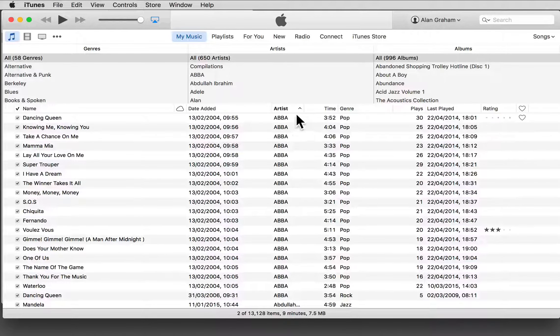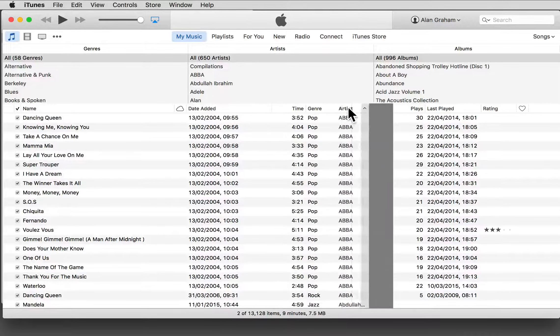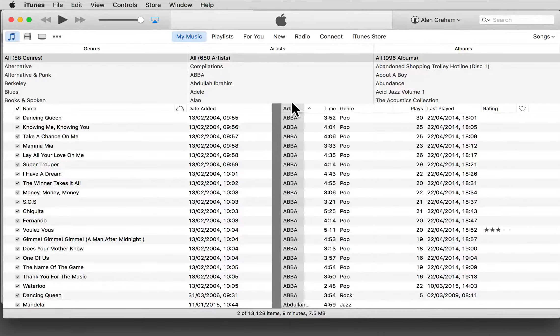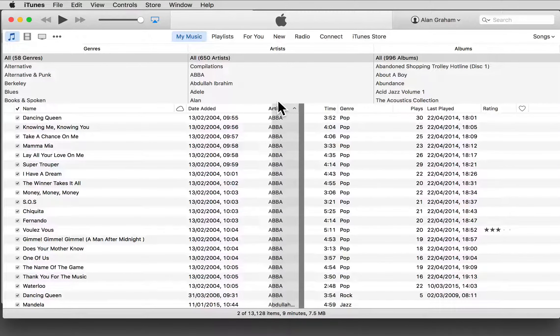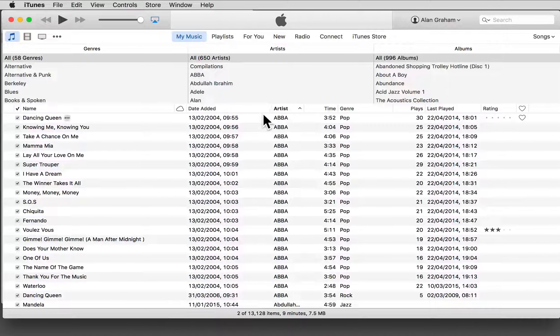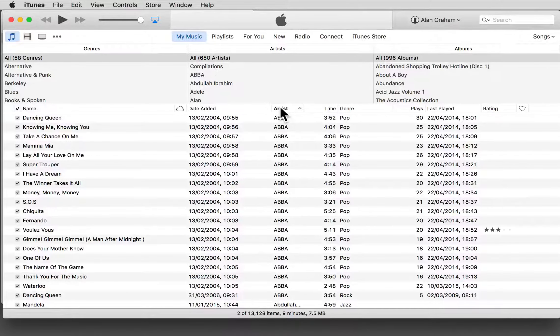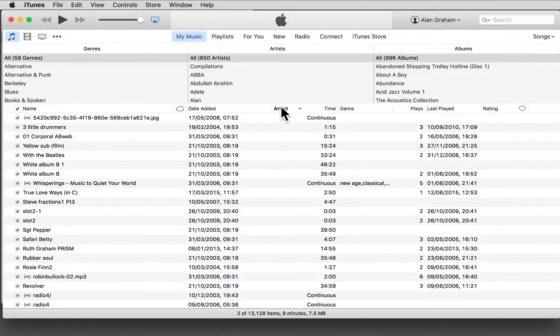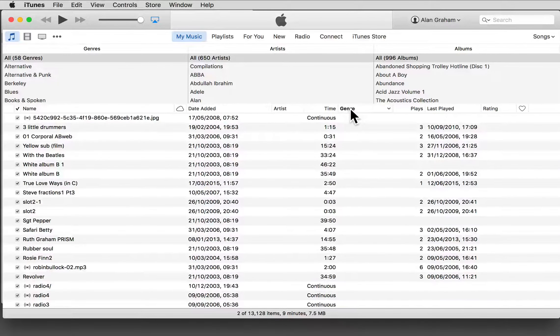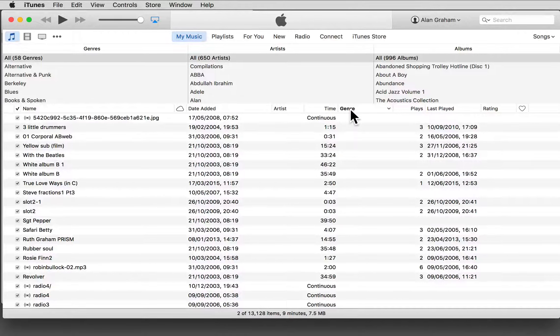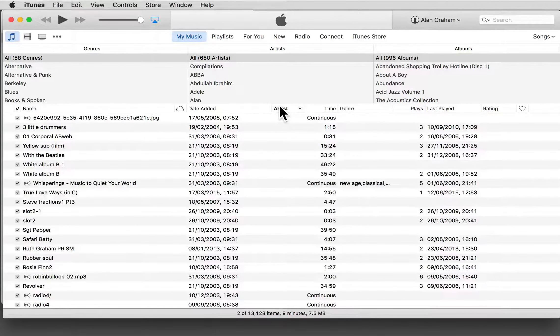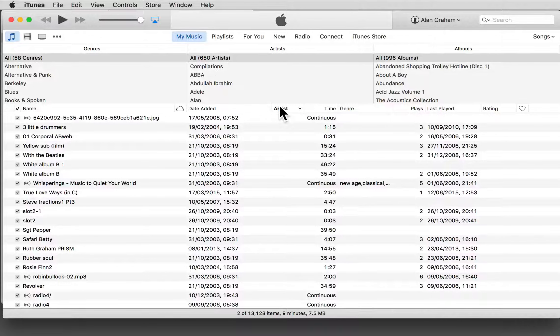Click on a particular header to reorder your music. So now the songs are ordered by genre, and now by artist, and so on.